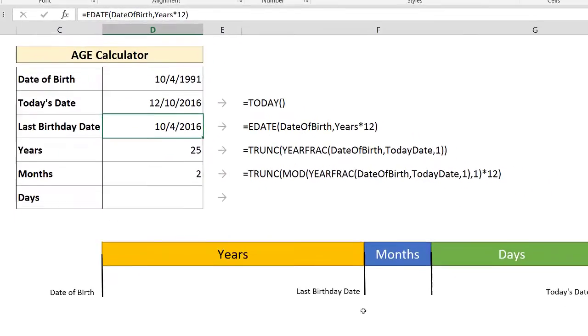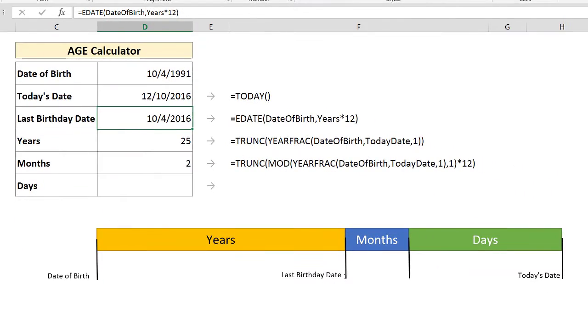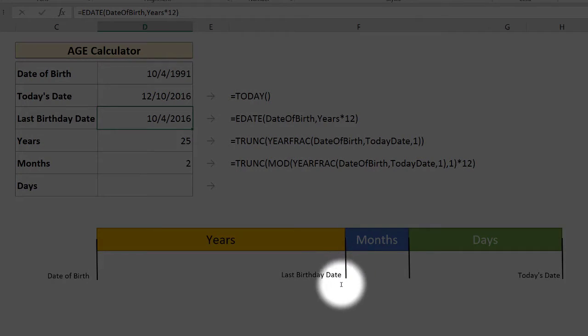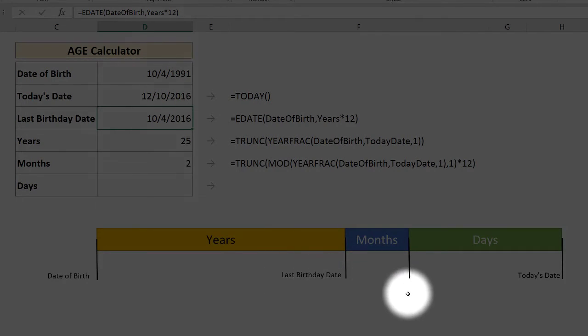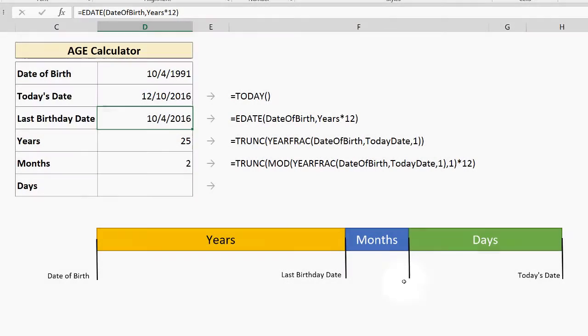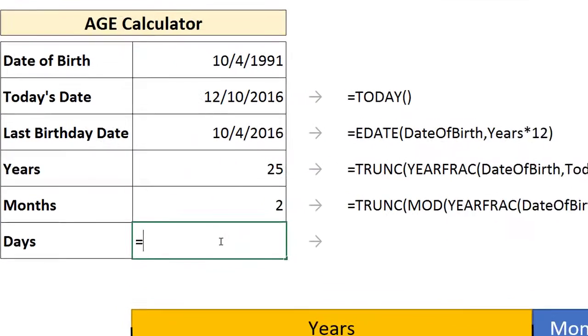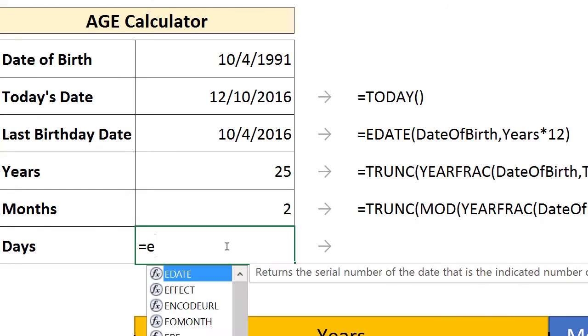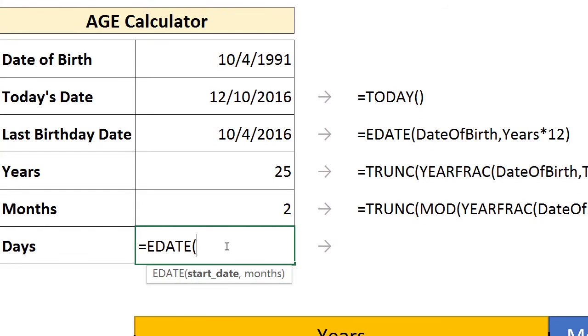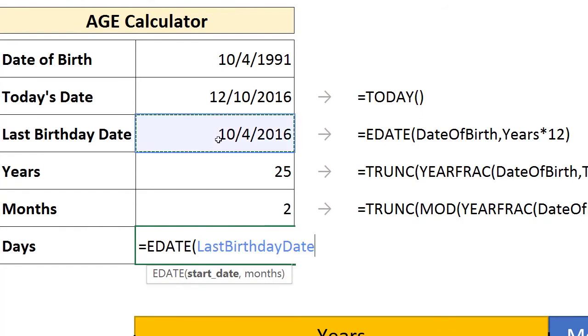So we know this point in time here, your last birthday date, and we want to get this point in time. So to get that, we use the EDATE function again. And this time, our starting point is going to be our last birthday date.